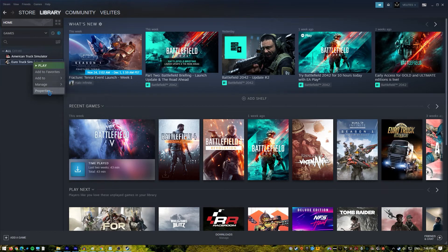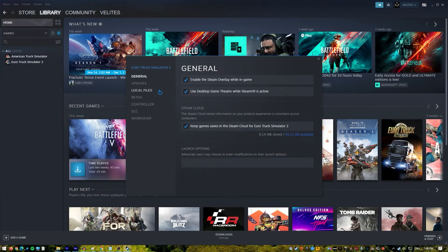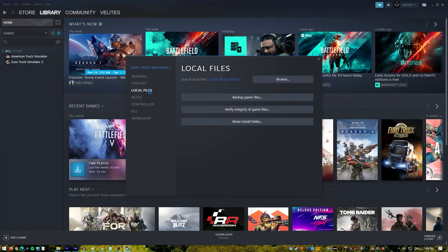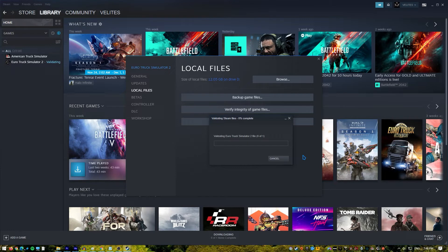Choose properties. From the drop down option, select local files. From the menu, choose verify integrity of game files. Allow some time for the operation to complete. After the operation is completed, restart your computer.